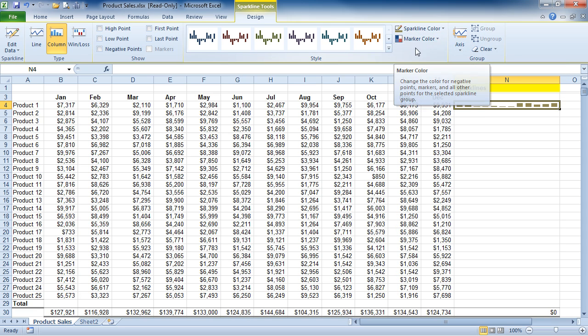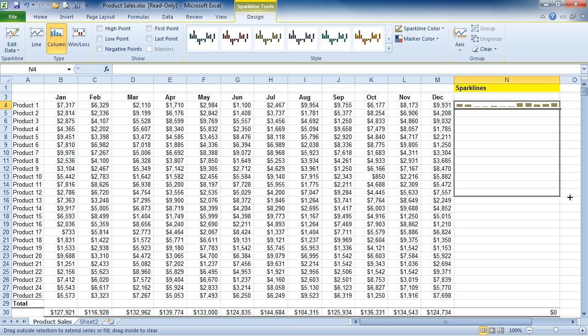Now what I want to do is I want to copy this down to the rest of our products. So I'm going to use the fill handle and copy this all the way down.